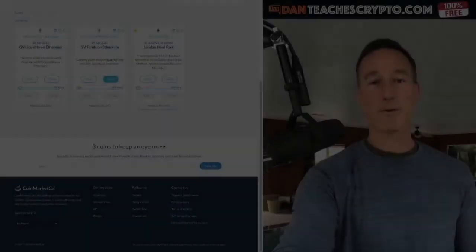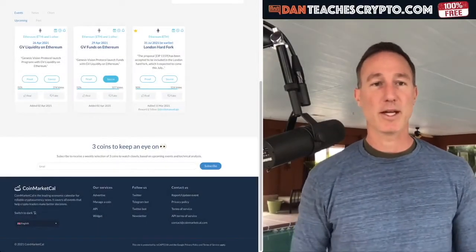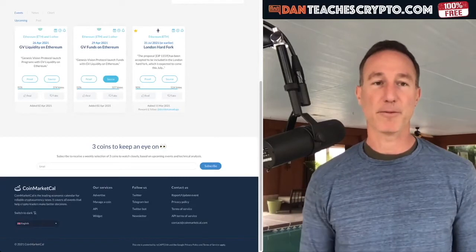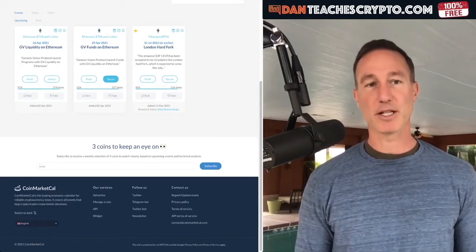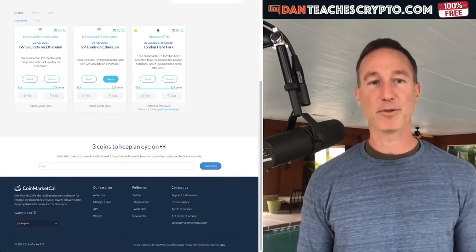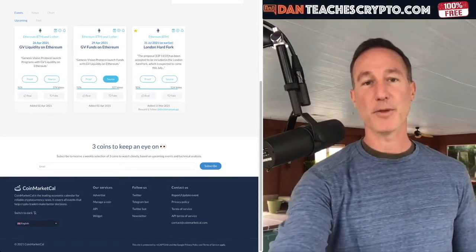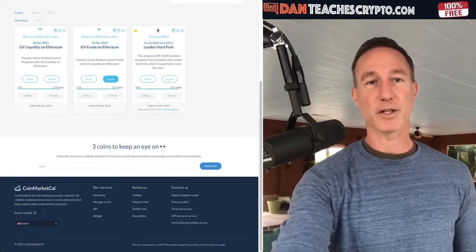Moving forward, there are three big events coming up for Ethereum: April 26th, GV Liquidity; April 29th, GV Funds on Ethereum; and July 31st, hard fork. So what are these things?